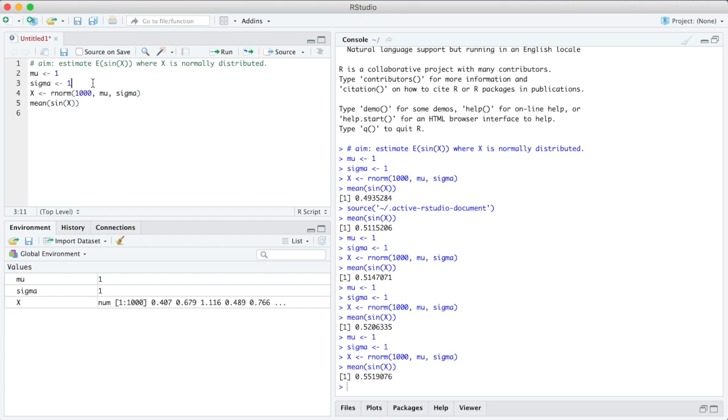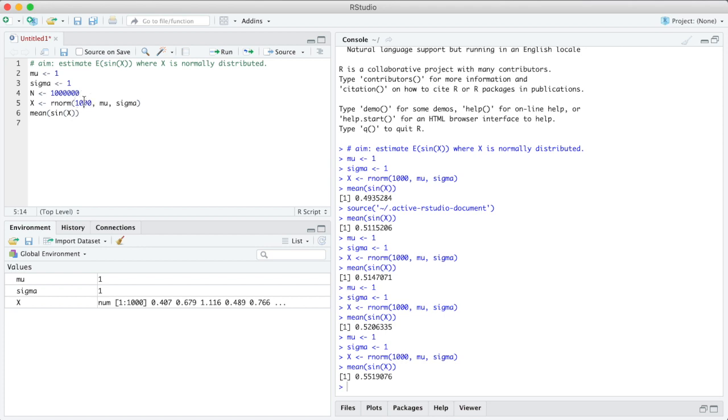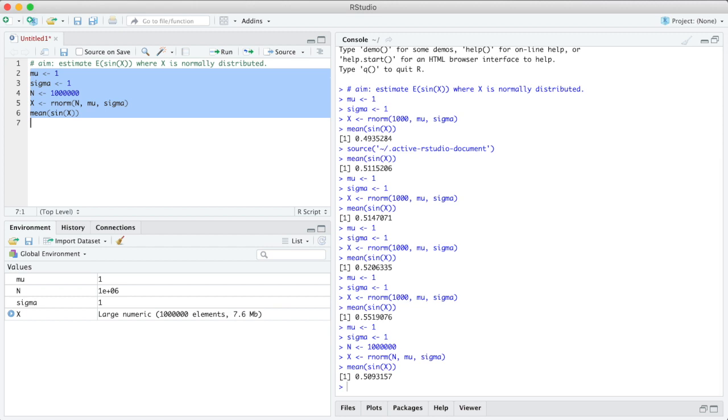That is the expectation and we discussed already the estimates should get better if n is large. So let's introduce n here. Let's say n is 1 million, that's six zeros, and I write n here. Let's run all of these commands again, so now the values should fluctuate less.